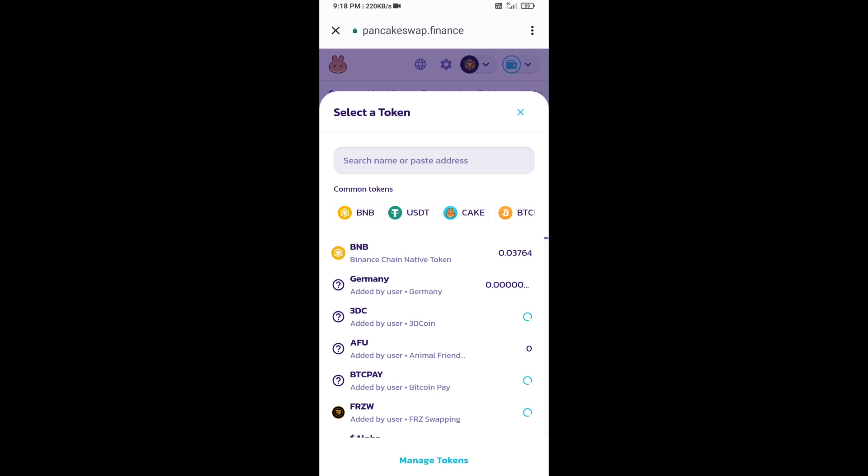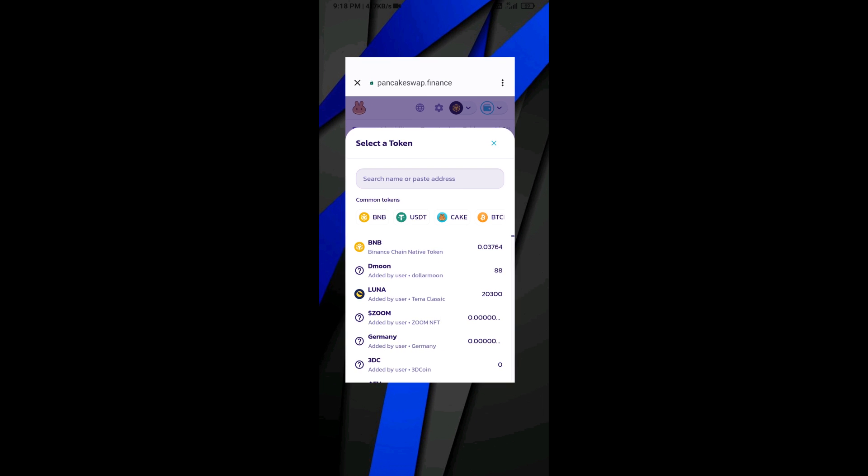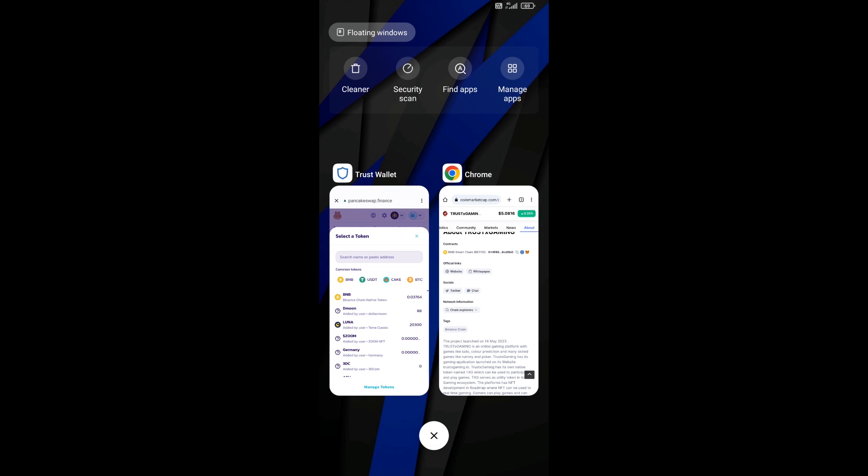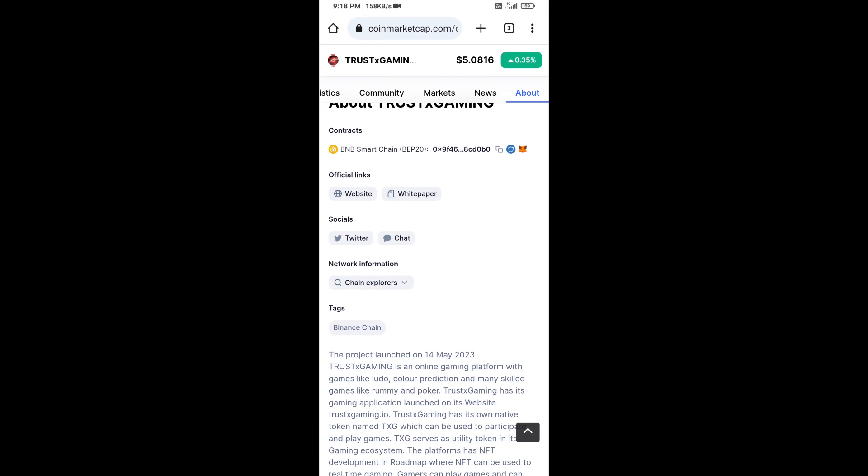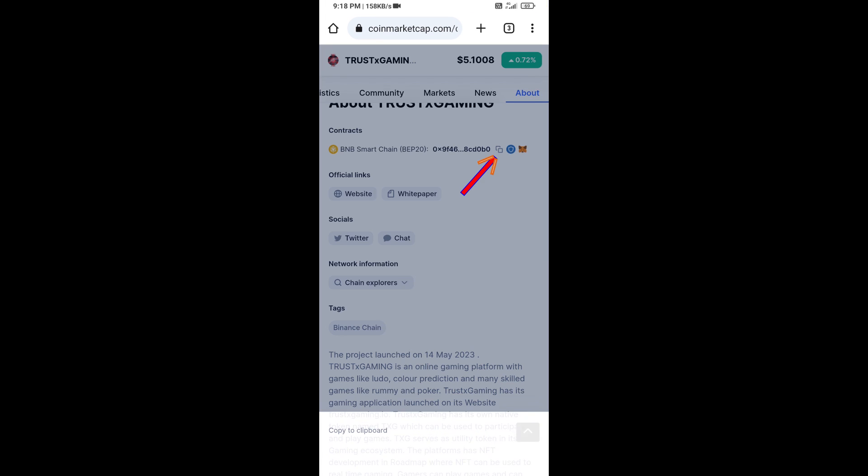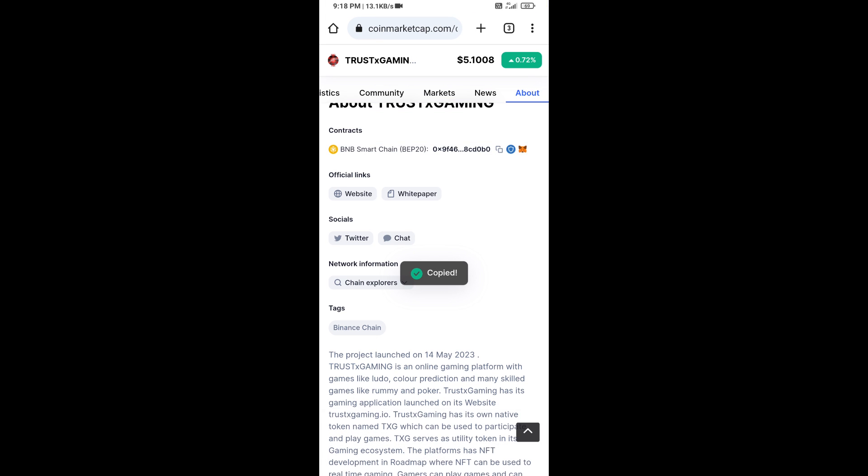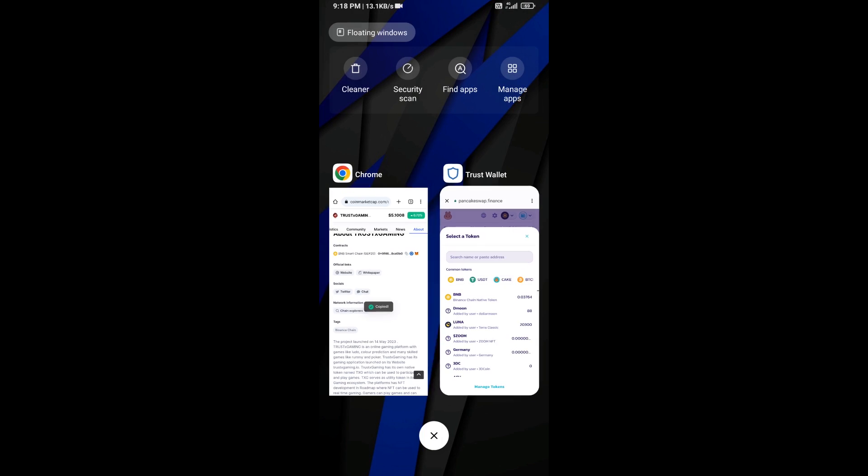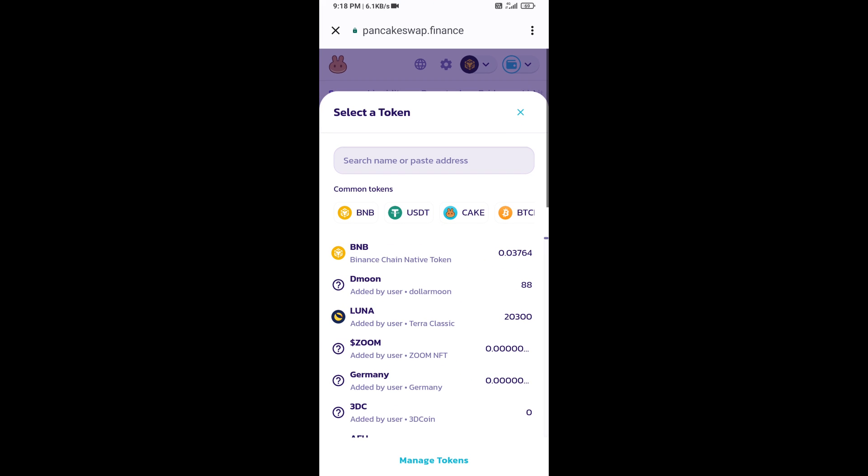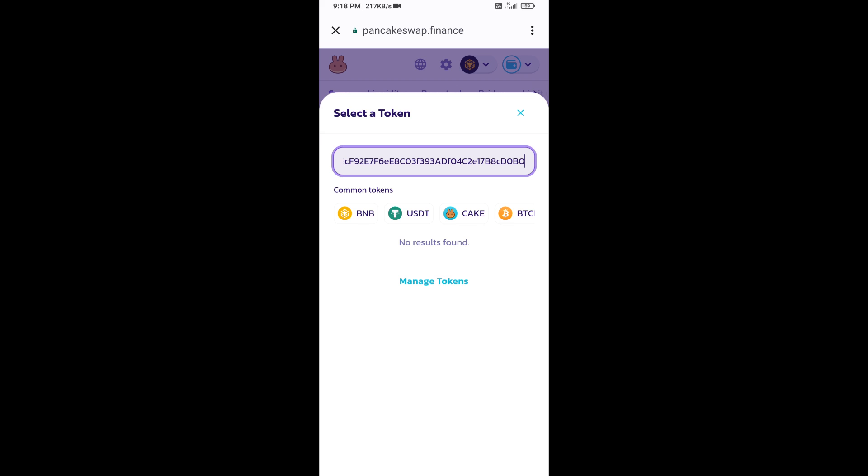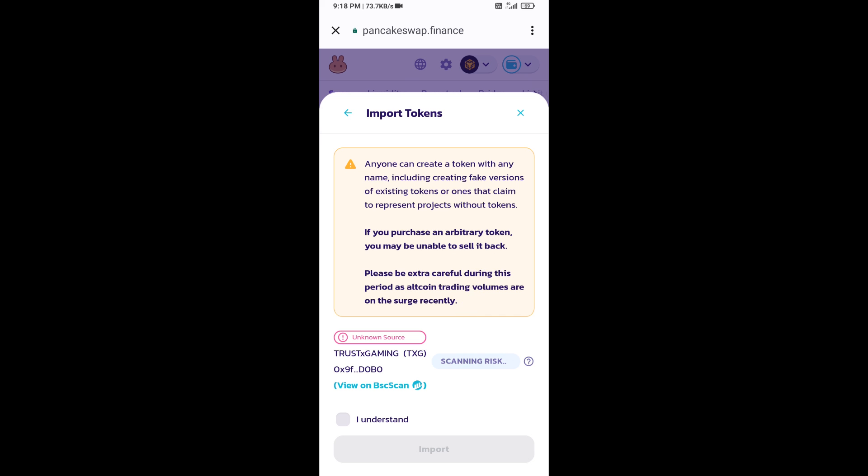After that, you will open Trust X Gaming token smart address. You will open Trust X Gaming token on CoinMarketCap. Now here, you will copy this address and paste it here. Click on import, click on understand, and re-click on import.